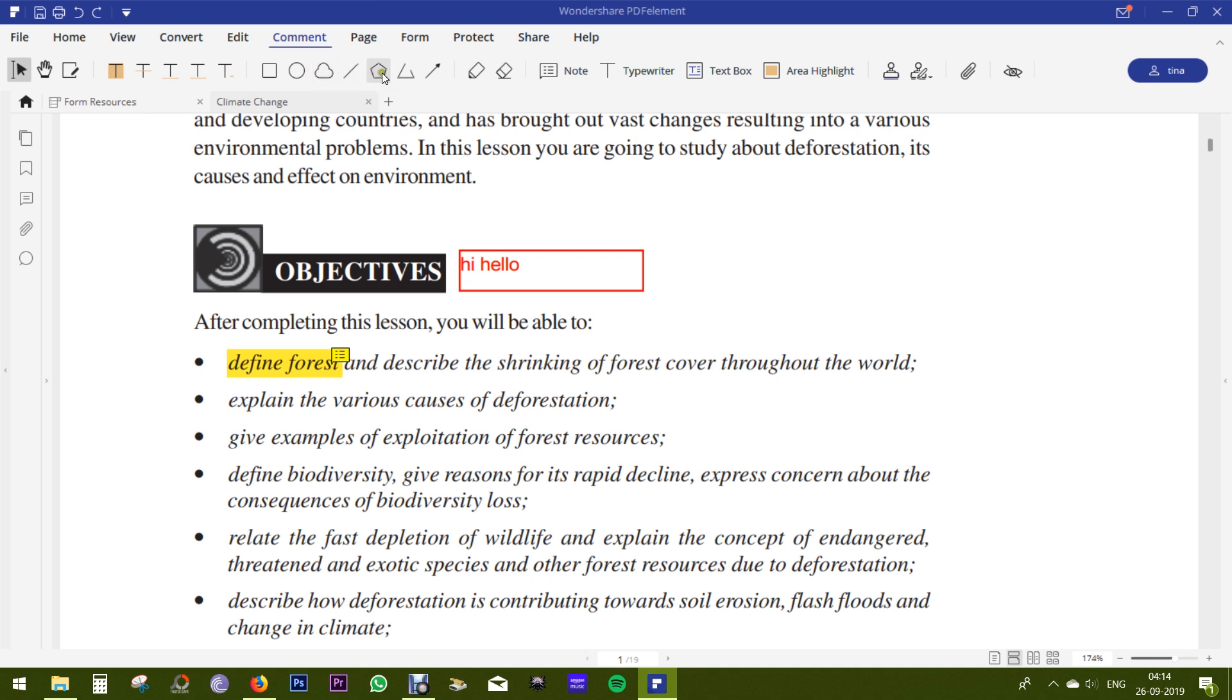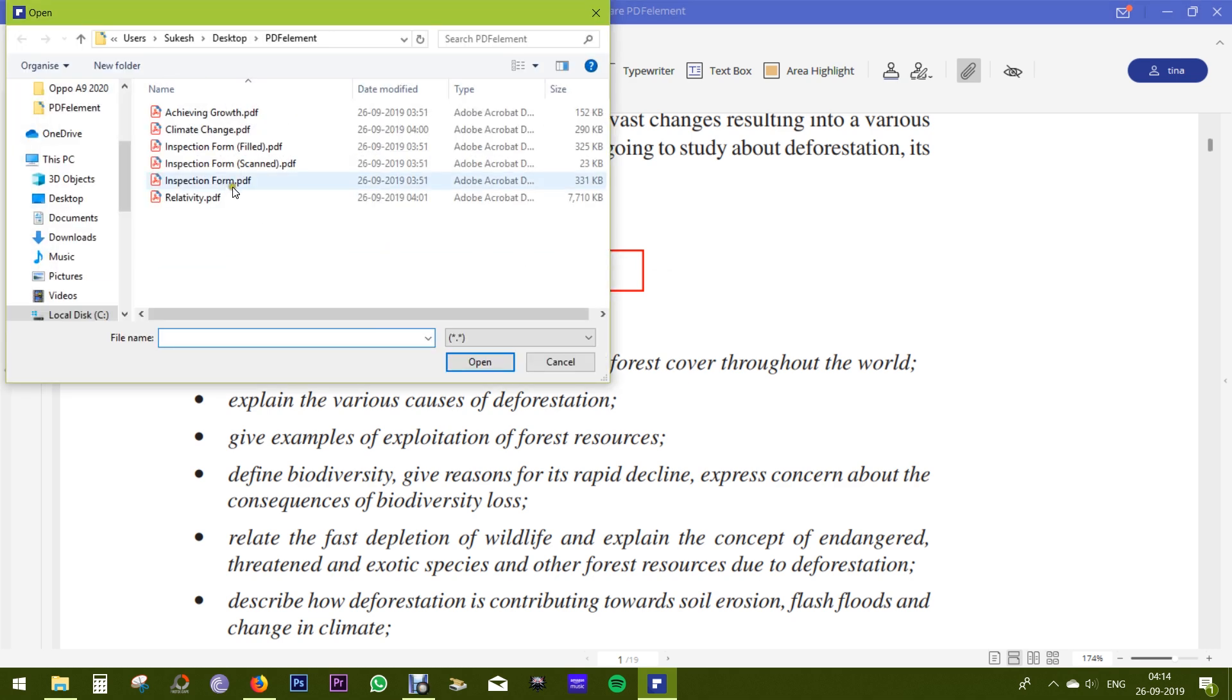You can also draw rectangles, circles, pentagons, triangles, arrows to make the PDF more interactive. You can even attach files to any part of the PDF just like that.